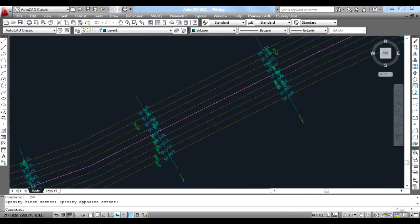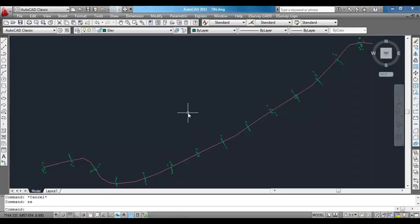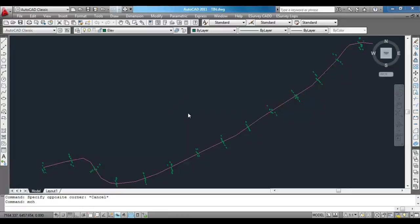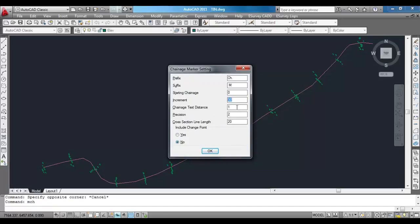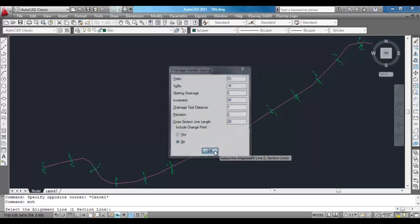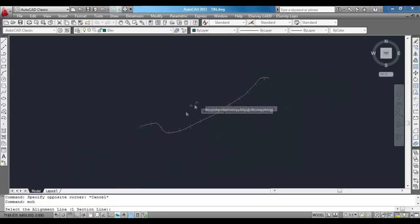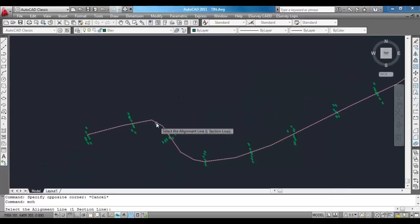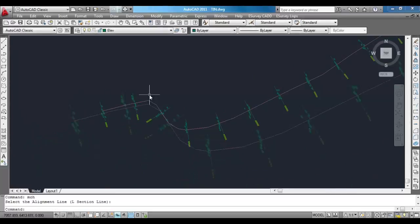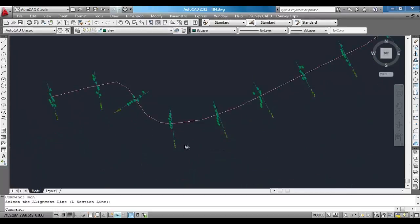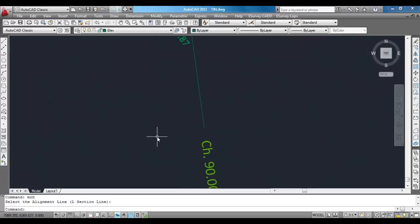Using eSurveyCAD interpolation module, interpolating the values is easy. Type MCH, mark chain ages, at the command prompt. A window will appear expecting inputs like prefix, suffix, starting chain age, increment, etc. Please specify cross section interval in increment and cross section line length as per the project requirement. Click OK and then select the alignment.